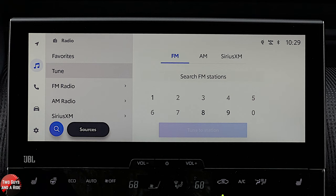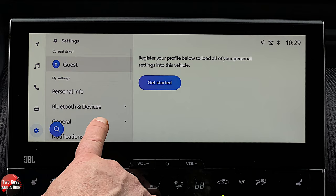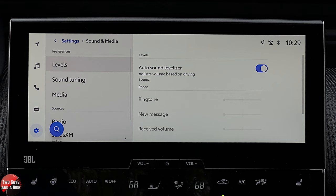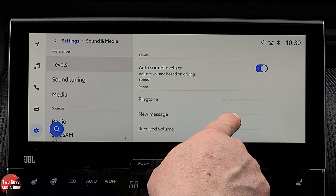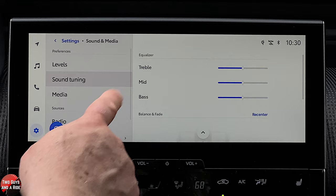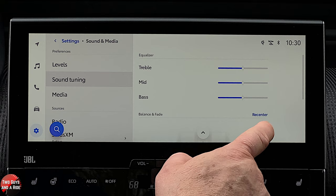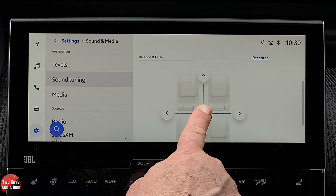To adjust sound, go to Settings and then Sound and Media. Here you have auto sound levelizer, which maintains consistent volume regardless of speed or cabin noise. Sound tuning has treble, mid, and bass sliders you simply drag. You can also adjust balance and fade. Under media settings, you can toggle cover art display on or off.